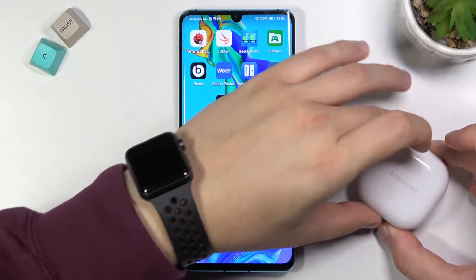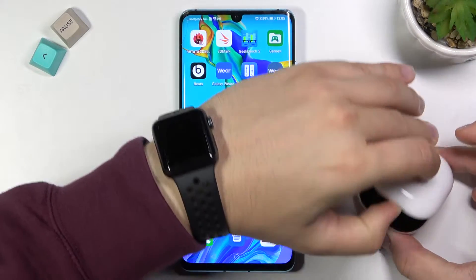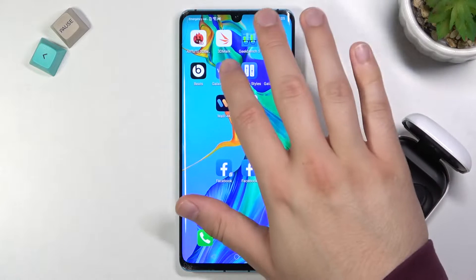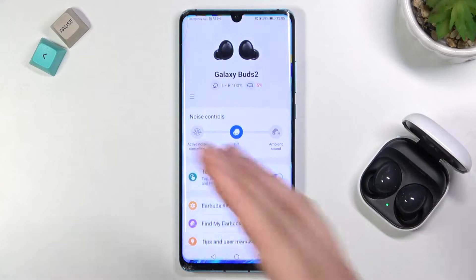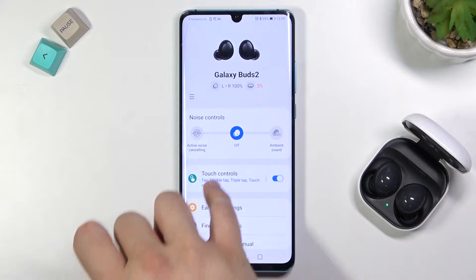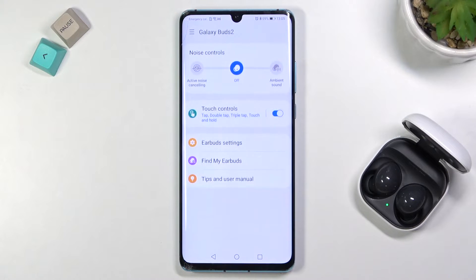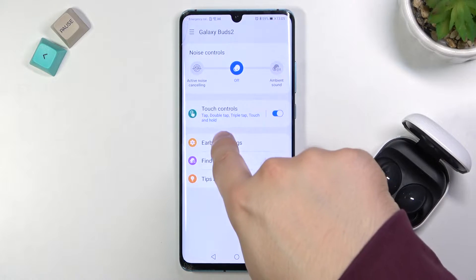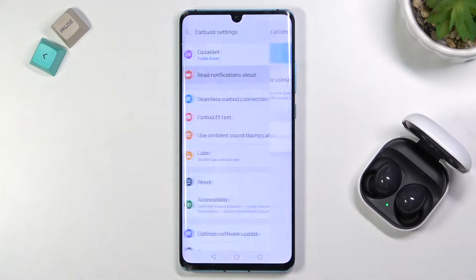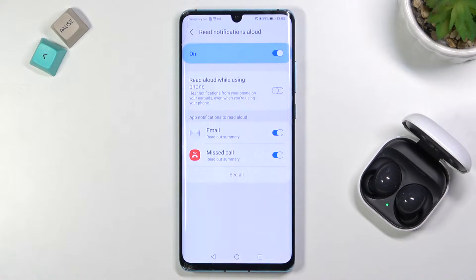First, you have to open the case of your buds and then open the Galaxy Wearable application. If you don't know how to connect them with this app, you can check our other video on our YouTube channel. When you are here, go to the earbud settings and then tap on 'Read notification allowed'.